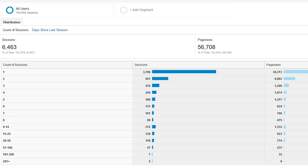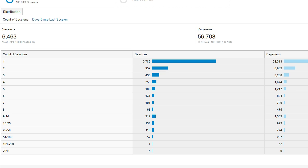Now on almost every website, the most frequent amount of times people will visit is once. So what we really want to pay attention to here isn't the first line of this report, but instead we want to look at the other counts of sessions to see which of these are really frequent.